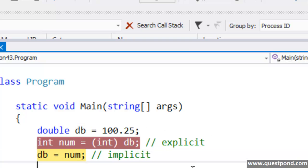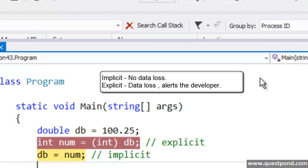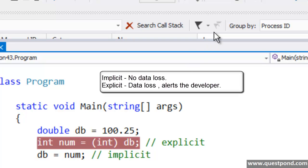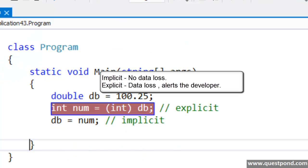Whenever there is a data loss, it alerts the developer by saying to put an explicit cast, telling the developer that you know what you are doing — that at this point there is going to be a data loss. When we are moving a lower value to a higher value, for example moving 100 to a double, then there is no data loss. When we move this 100 to the double, it will just take 100 by itself — there is no data loss. Implicit casting is allowed only and only if there is no data loss, while explicit casting .NET forces you to do because it sees that there is a data loss.